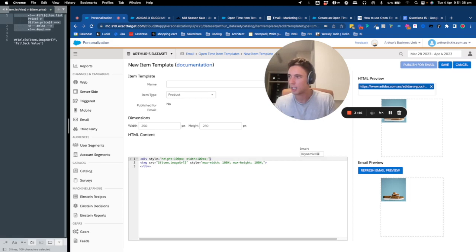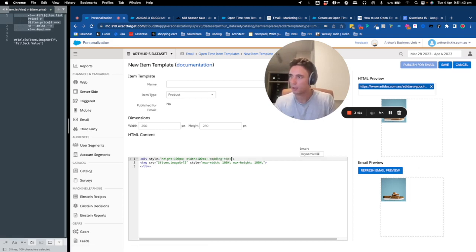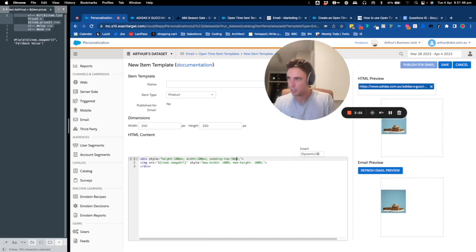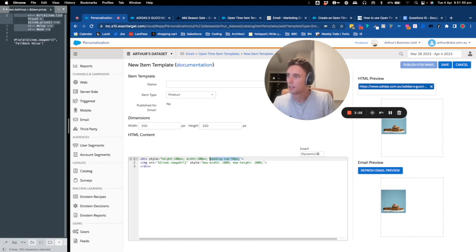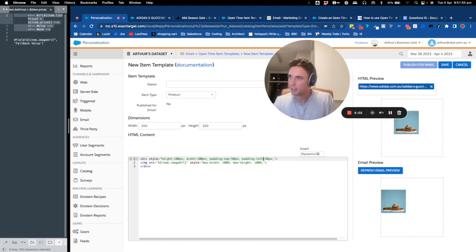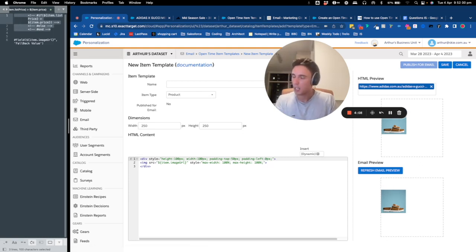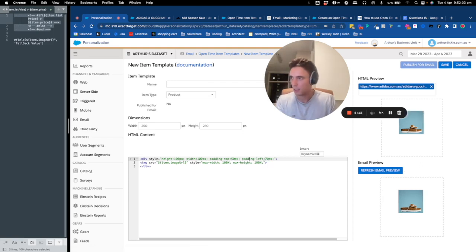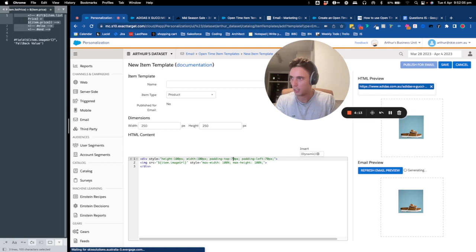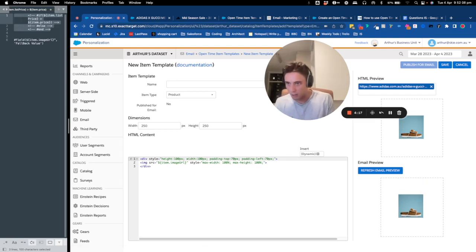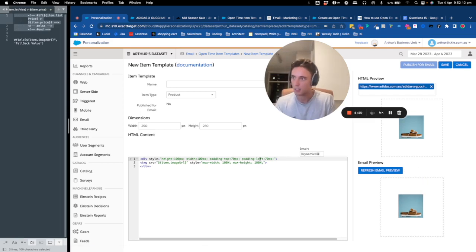So I will say padding top 50 pixels and here padding left 50 pixels. So maybe I will say 70 and 70. Okay, so here it's quite centered. It's not like amazing, but let's say it's centered.